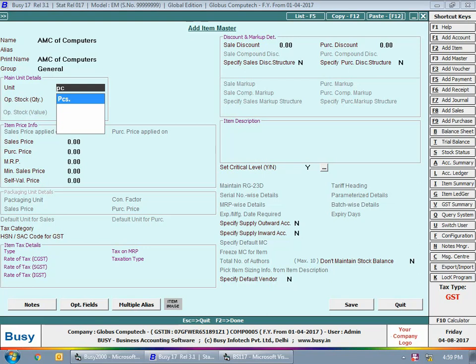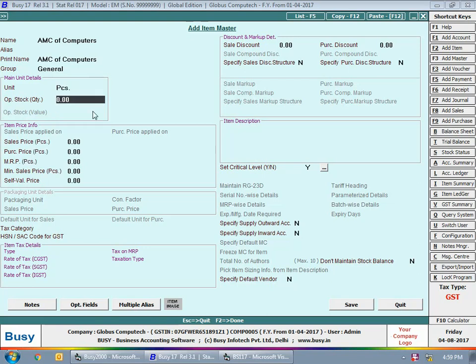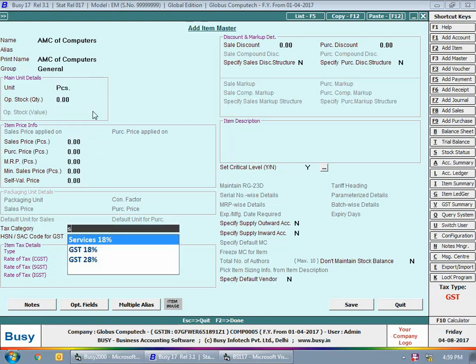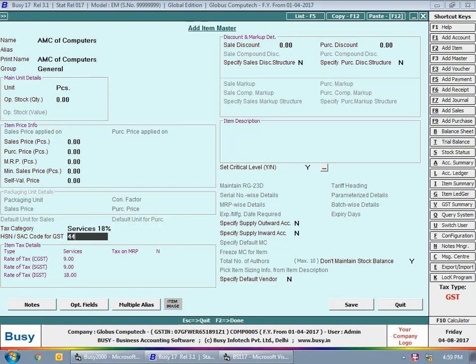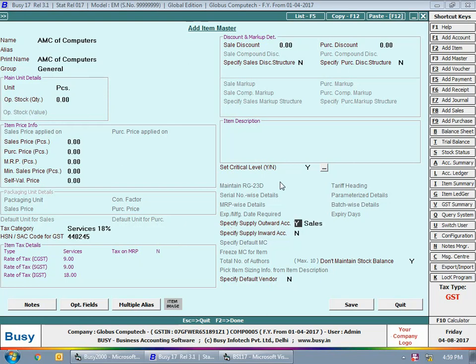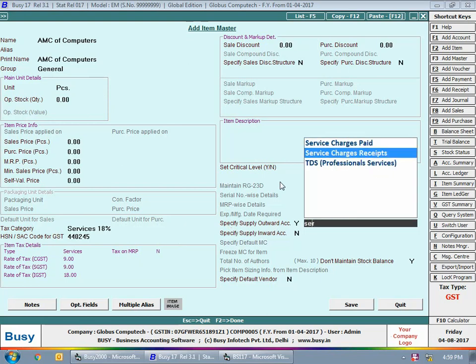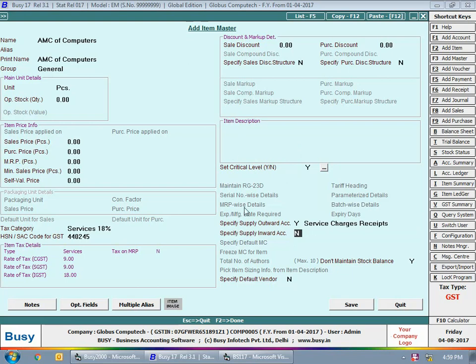If you have taken a contract from a company, you can provide AMC for more than one computer. Specify its tax category as 'Services 18%' since this is a services transaction. Specify the HSN/SAC code for the item. Next, specify the Supply Output Account — you need to specify the service charges receipt account, so that whenever this item is used in transactions, the service charges receipt account will be affected.